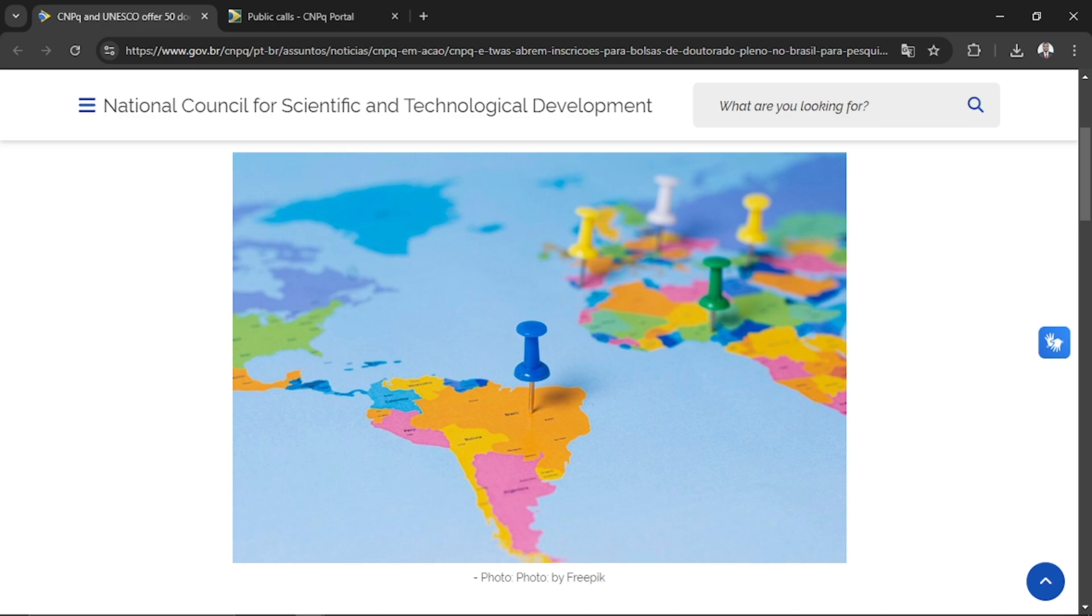This program is open and they are looking for 50 doctorate researchers willing to do their PhD in Brazil. Once you are selected, they are going to pay for your flight ticket, help you expedite your visa process, and pay you 3,100 reais every month as a stipend.